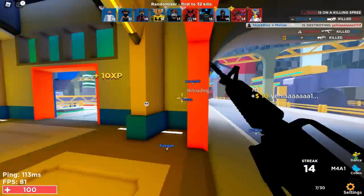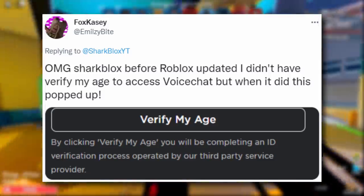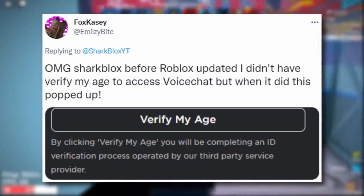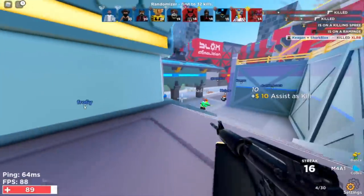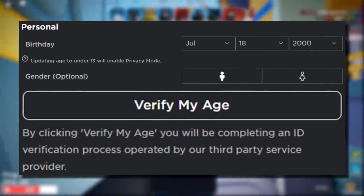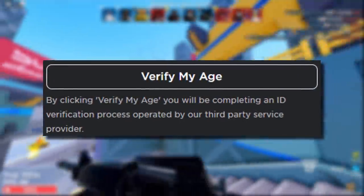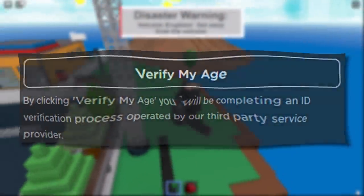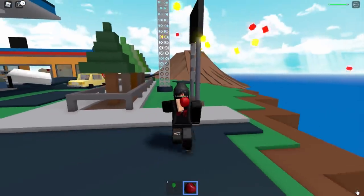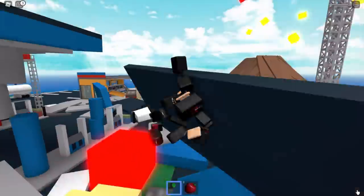In other news, there was another Roblox settings update that not everyone got. A tweet from Fox Casey said: before Roblox updated she didn't have to verify her age to access voice chat, but when it updated a prompt appeared. This actually appears under the birthday tab in account info, and it says 'Verify My Age.' By clicking verify, you complete an ID verification process operated by a third-party service provider — it's the Veritat sign-up for Roblox voice chat. Voice chat isn't out for everyone just yet, but you can go ahead and sign up if you want.